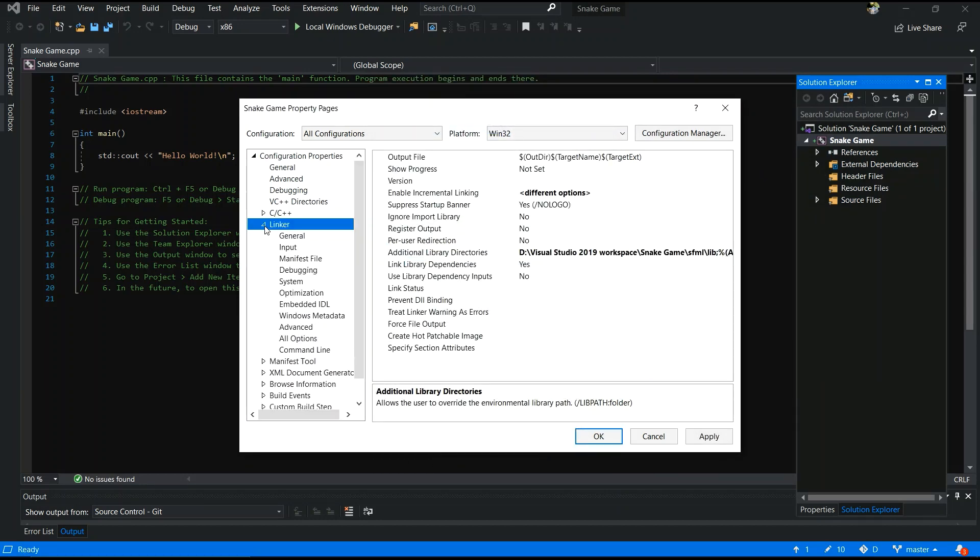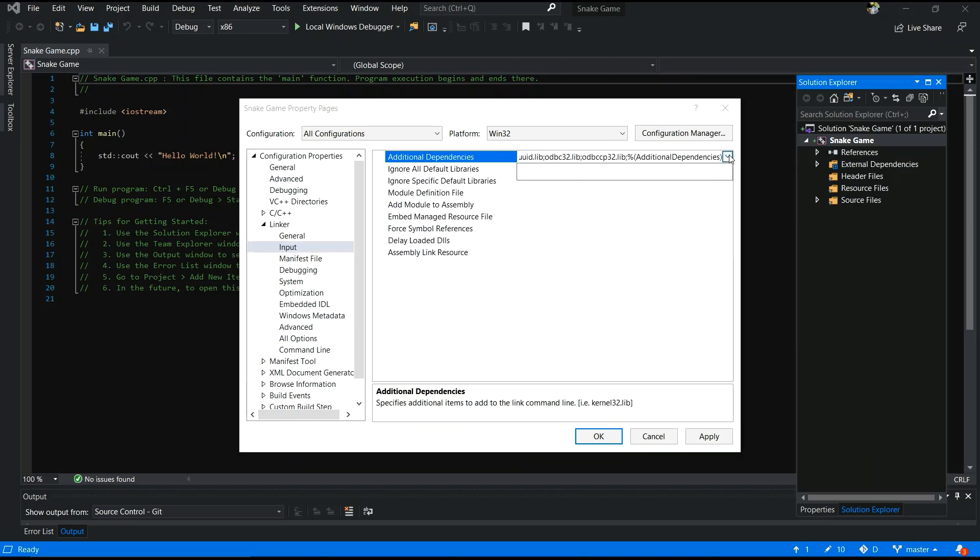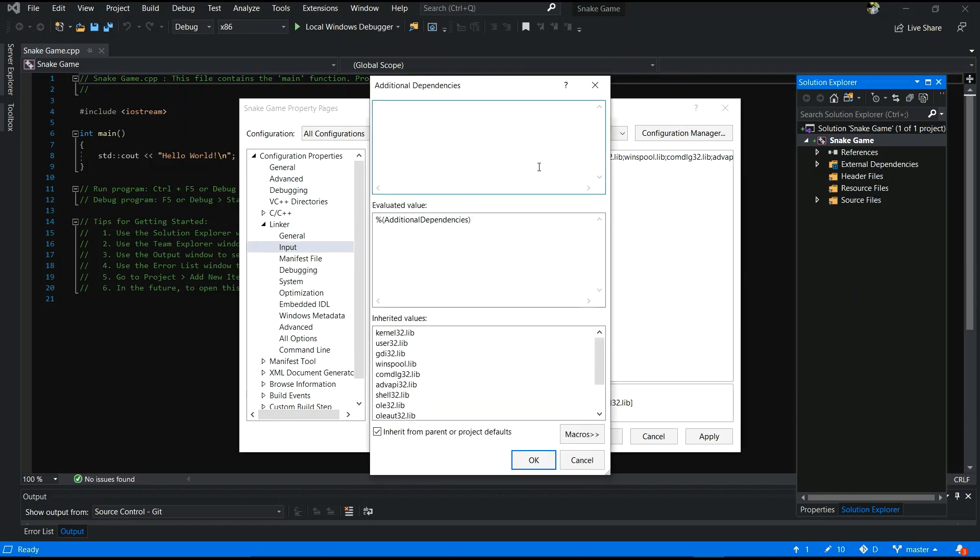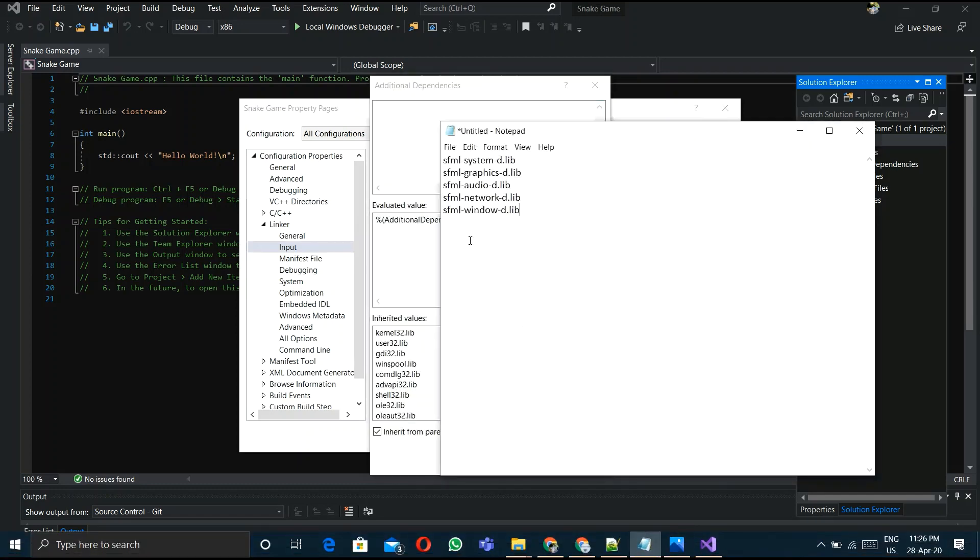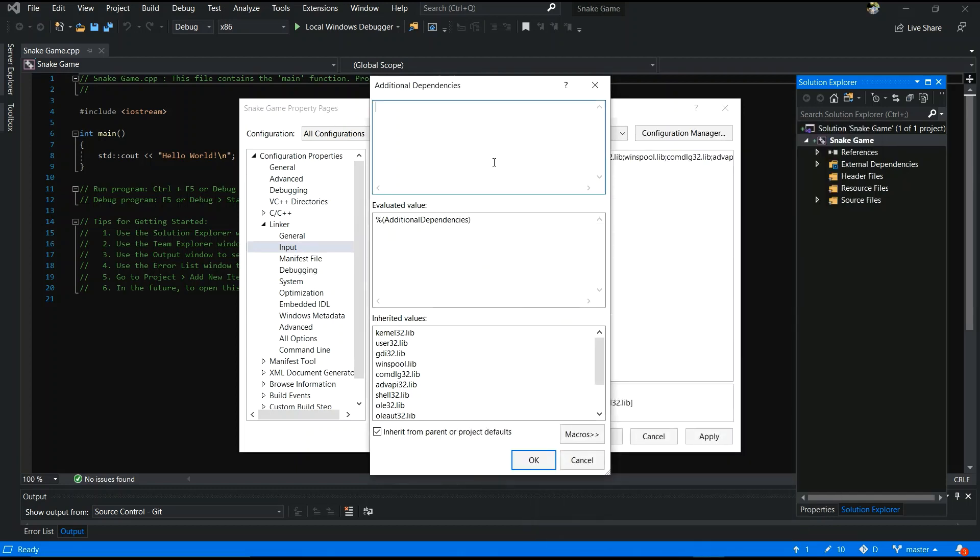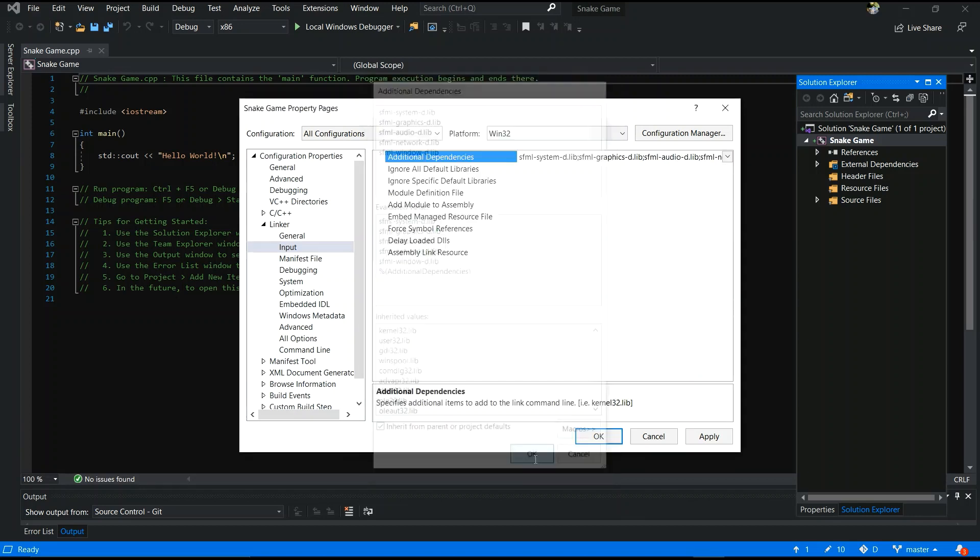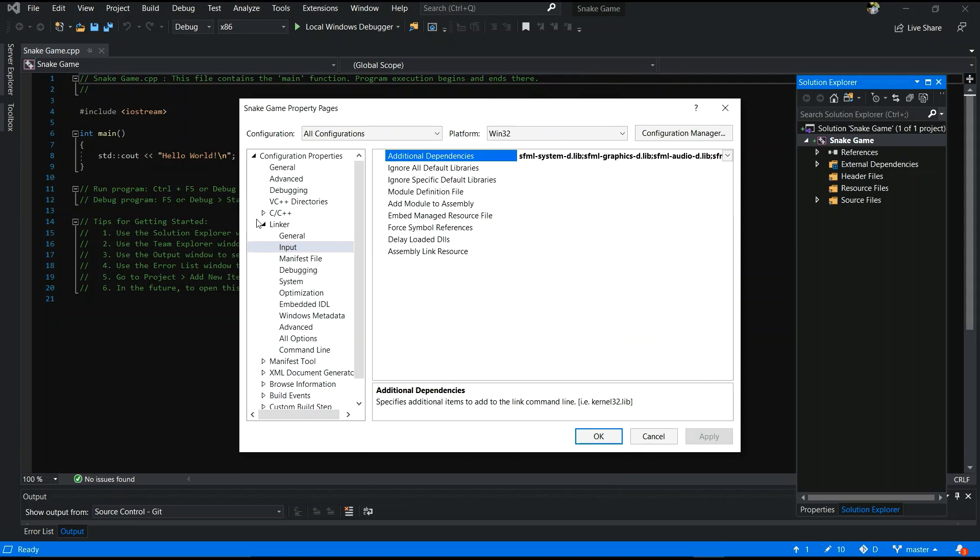After that, select input and additional dependency. You have to paste those things in your project and paste it, ok, and then apply.